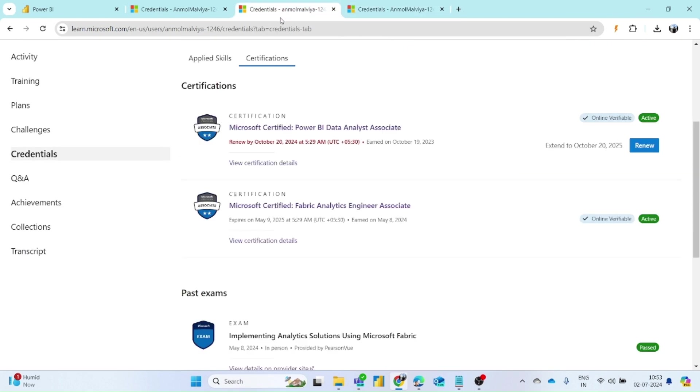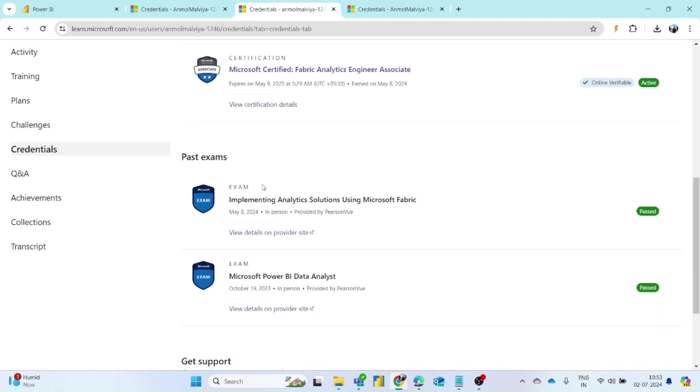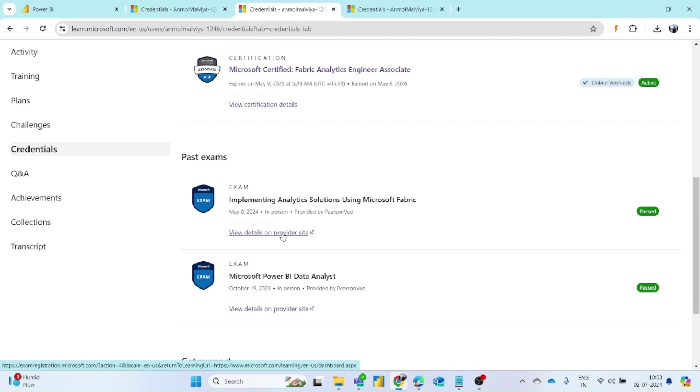If you want to get the scorecard of your certification, then you have to scroll down below and you can find the exam section. There you can find the option for view details on provider site.